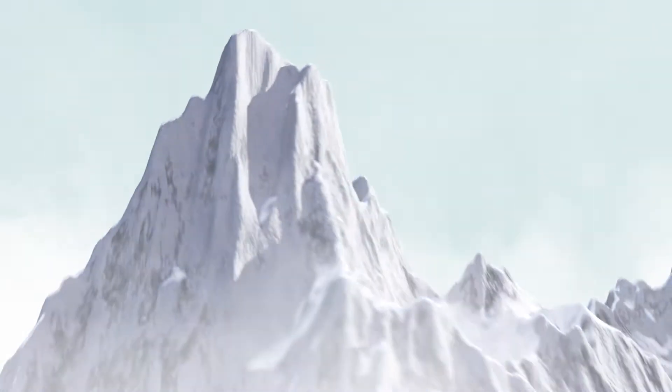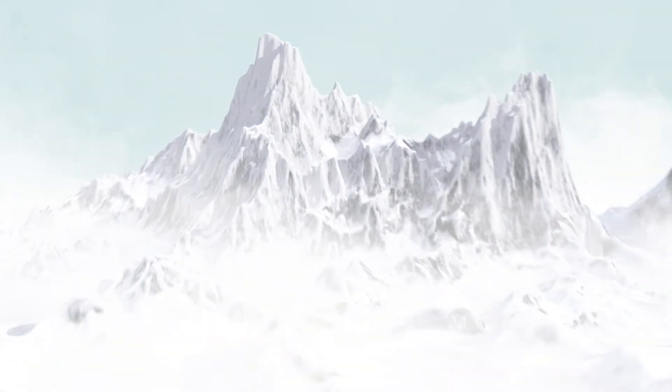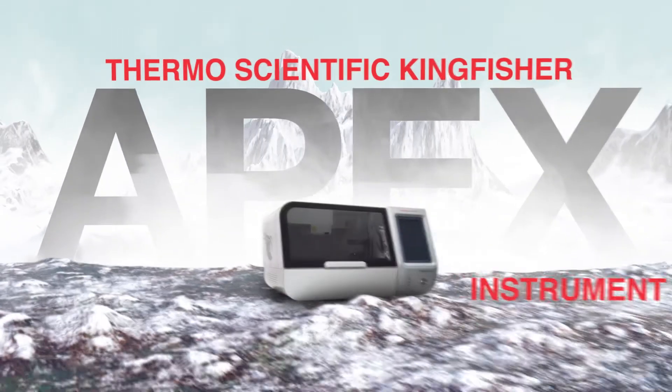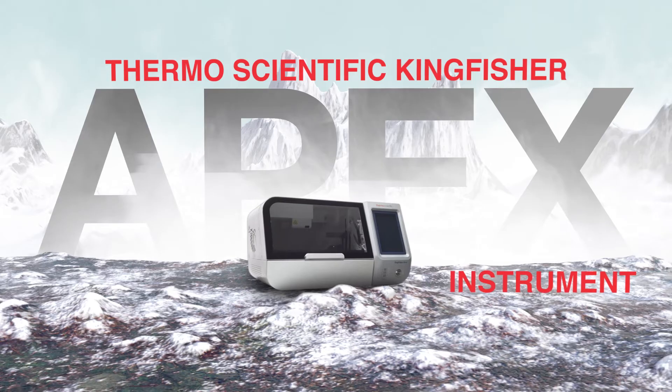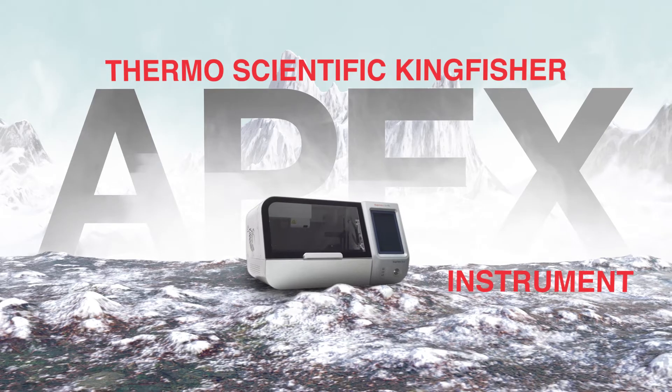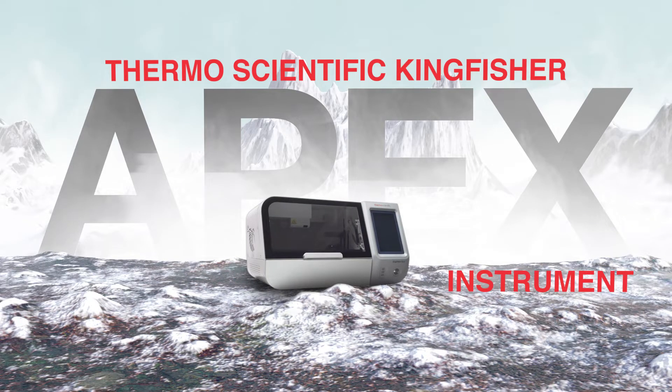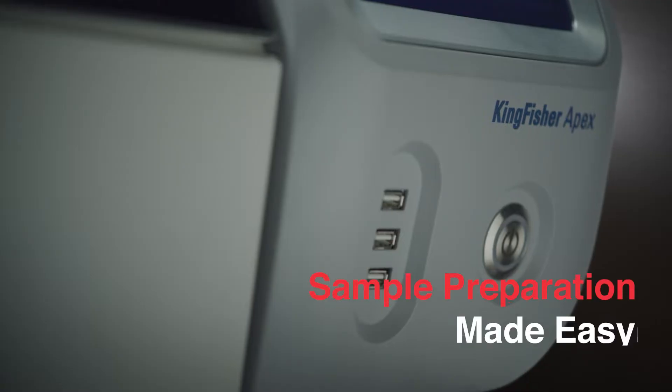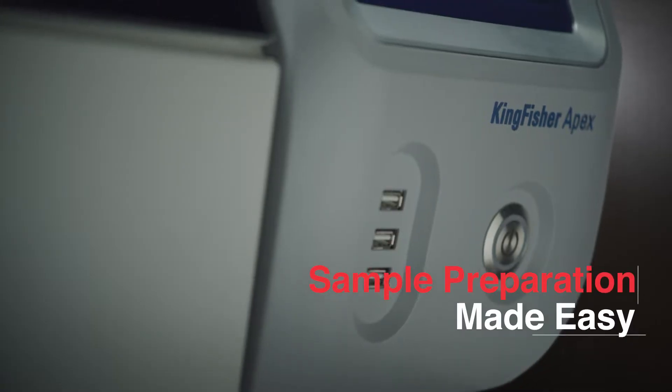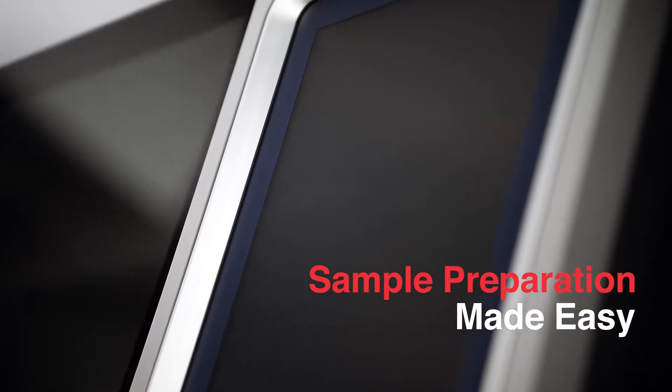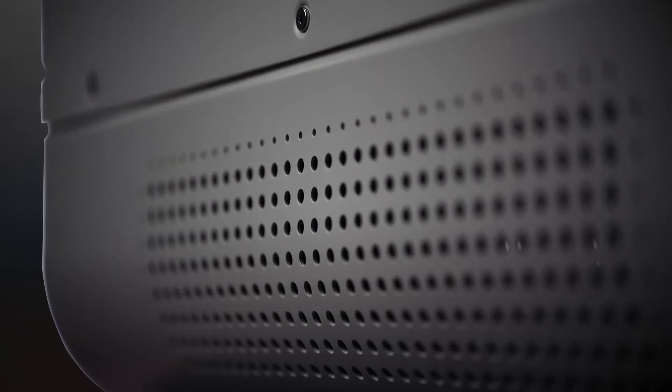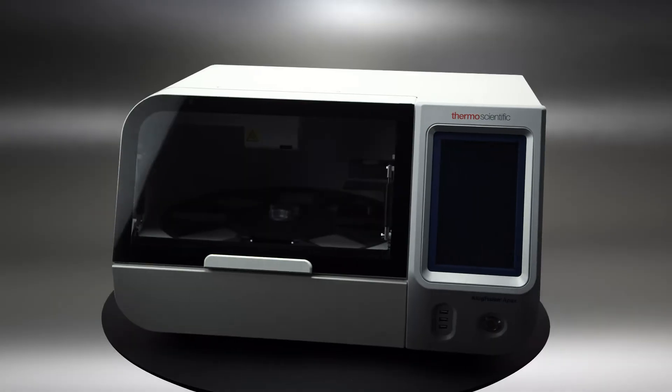Welcome to the pinnacle of automated purification. This is the ThermoScientific Kingfisher APEX instrument. Sample prep should be simple, so we designed an automated system to handle your lab's needs.